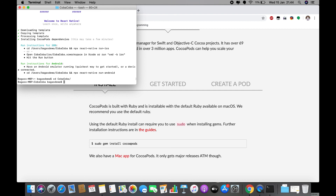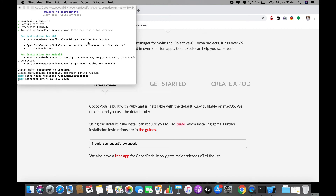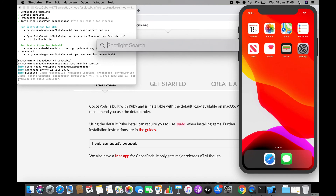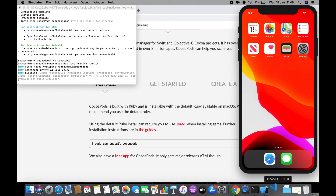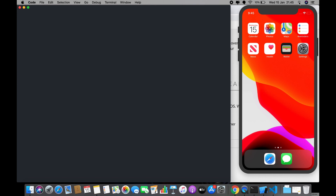We type 'npx react-native run-ios' and we wait. You can see the simulator pops up — it says iPhone 11.